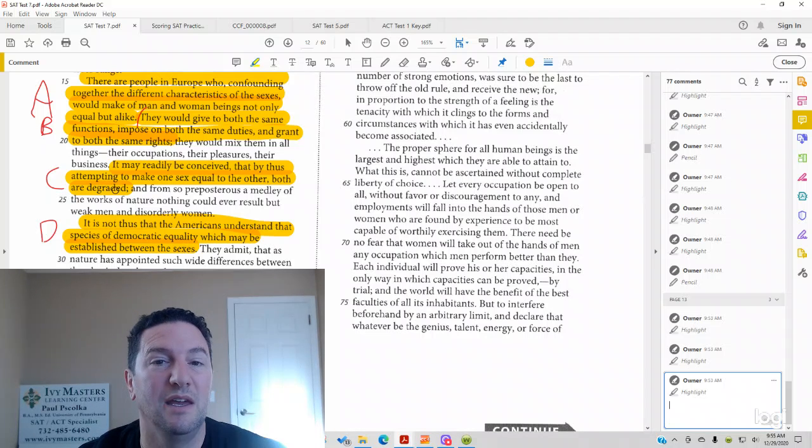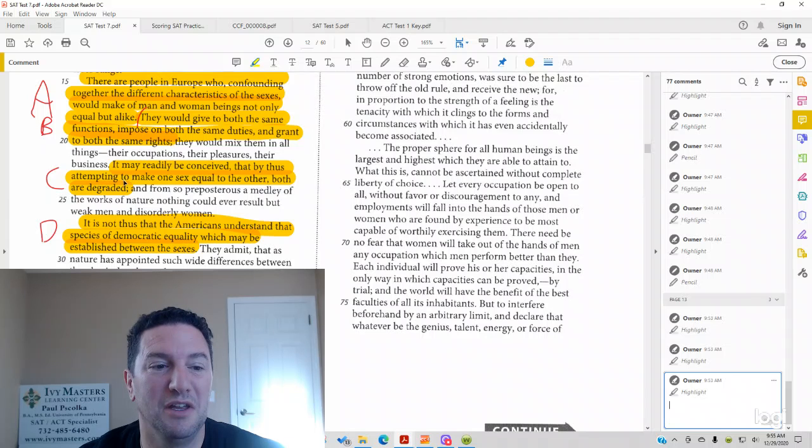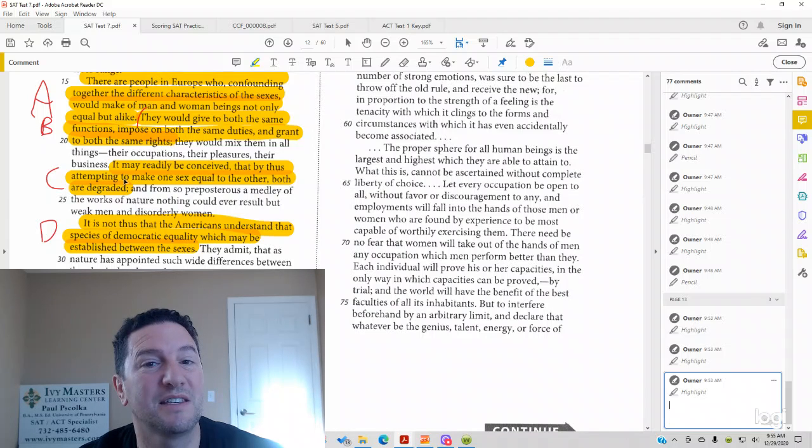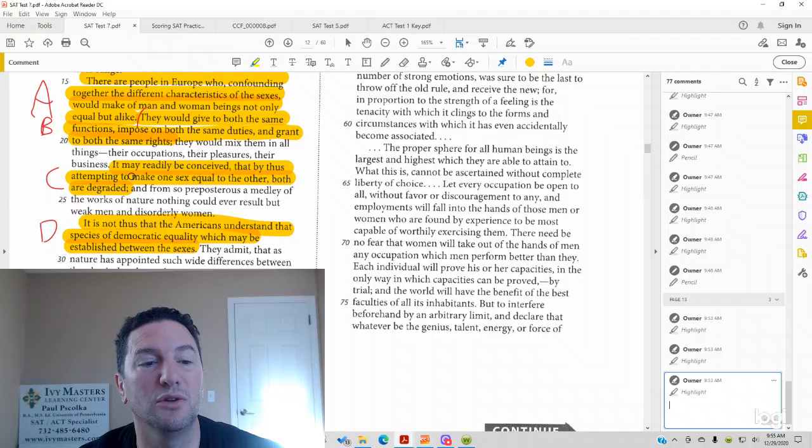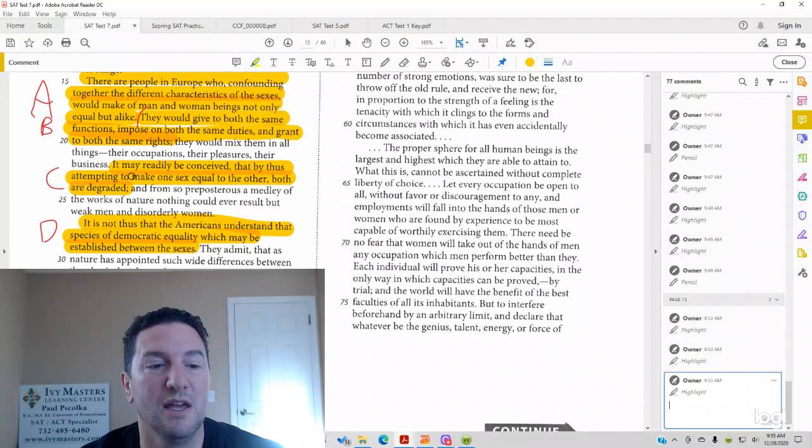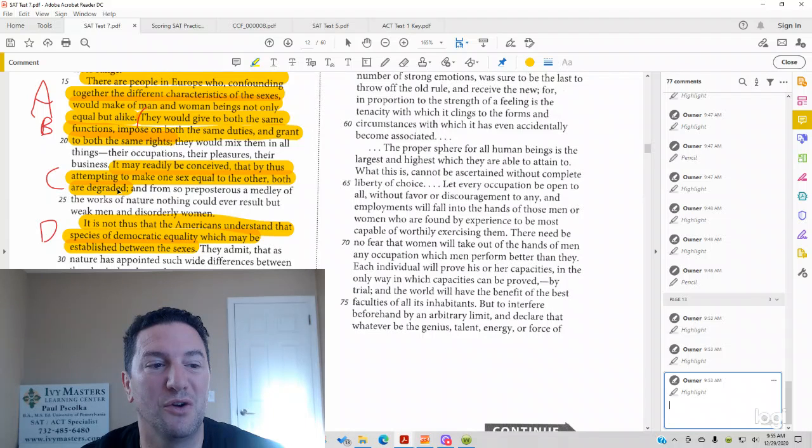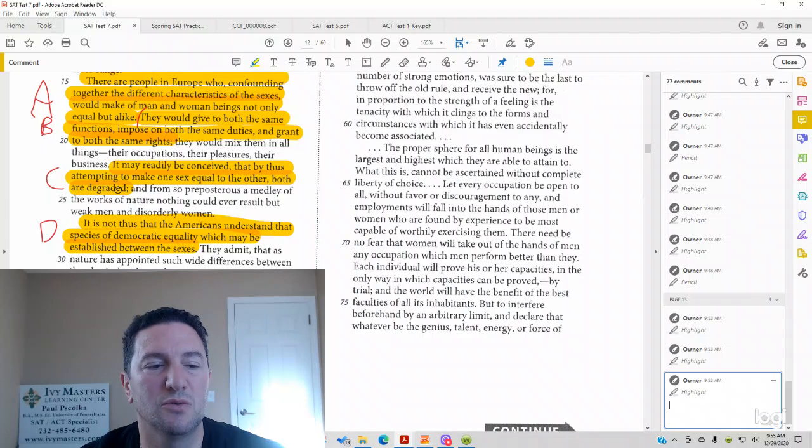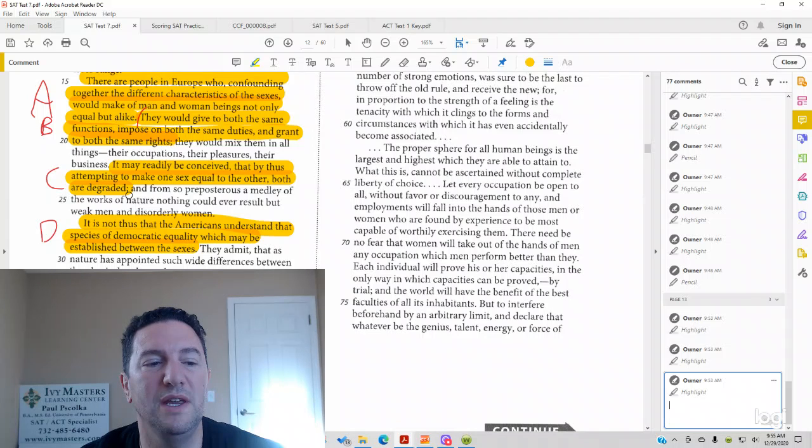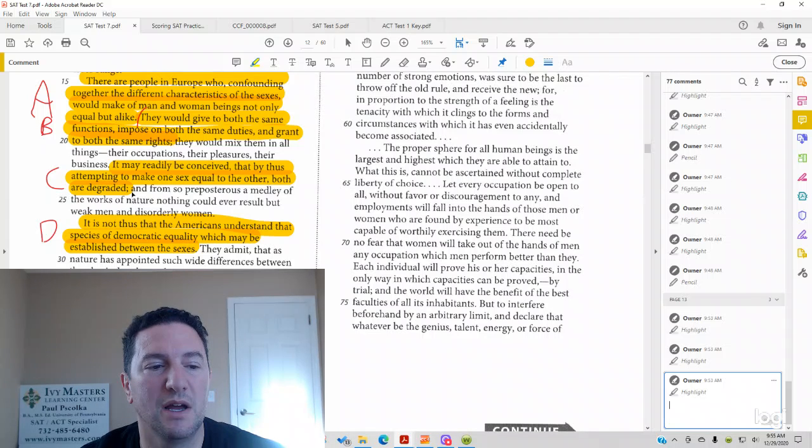It's not good if it's degraded. That sounds like it's what he's saying is a result of treating men and women equally, that both are lowered in quality. Look at answer choice D as well, but before we do, we want to get some context.